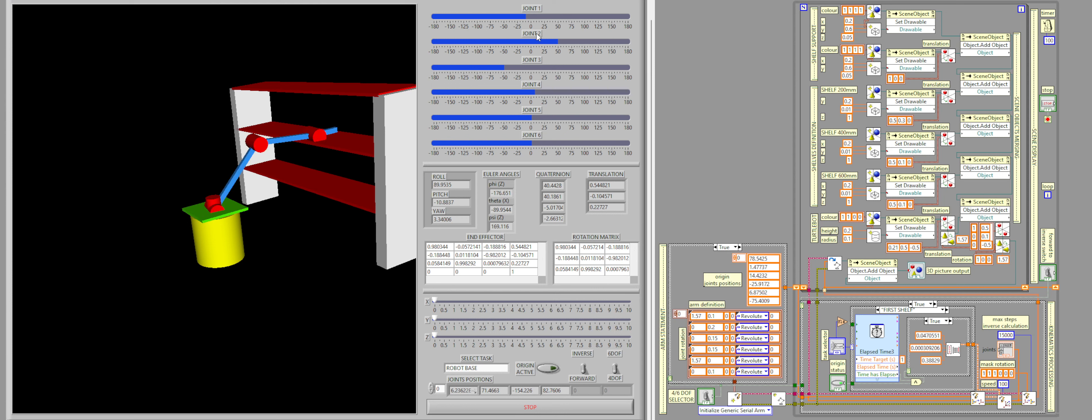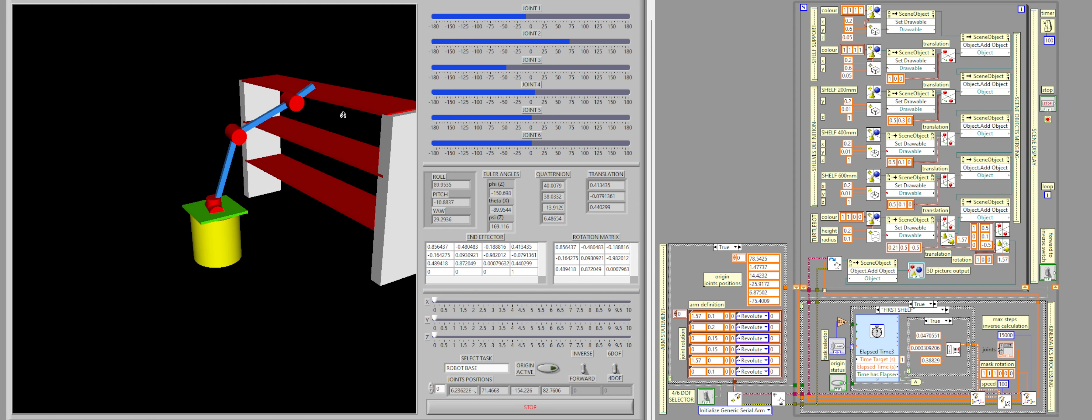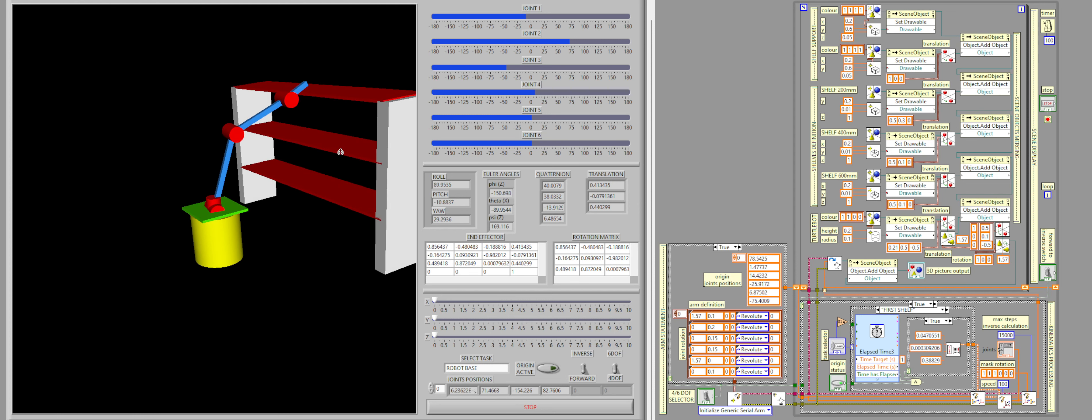In my case, I have the turtle bot represented by the yellow cylinder and then the shelf represented by the three different red rectangles.